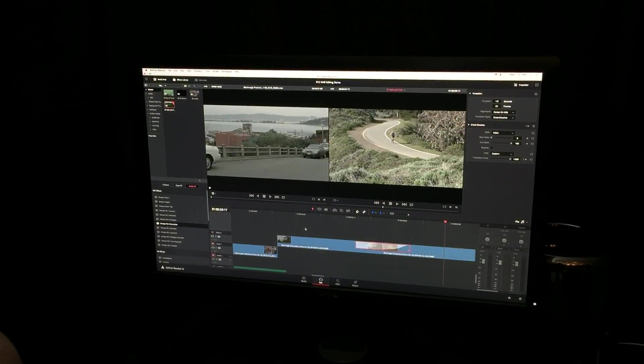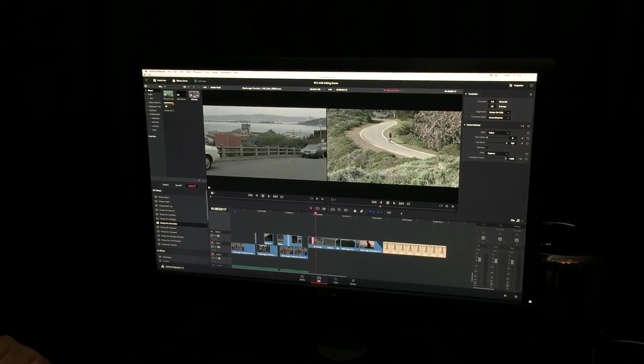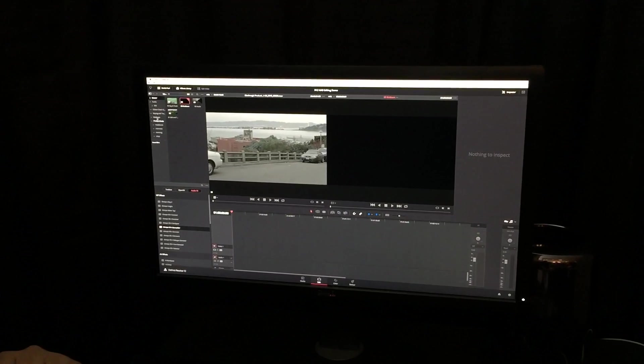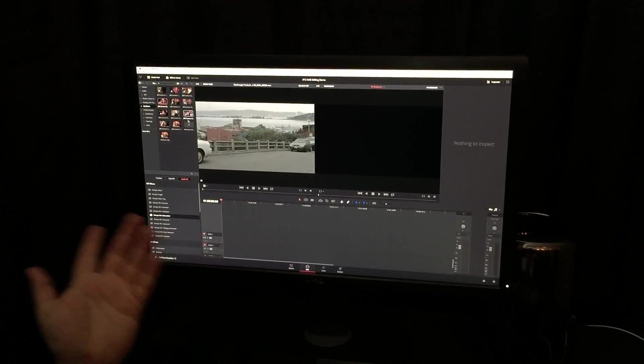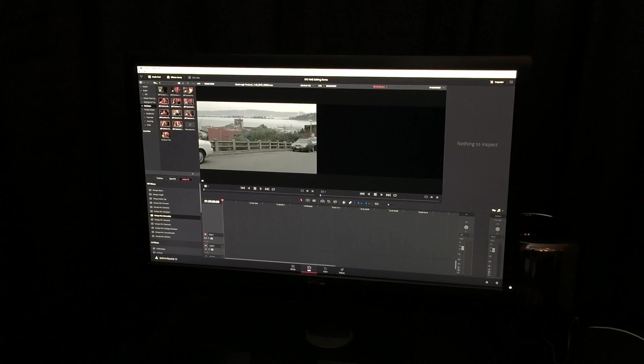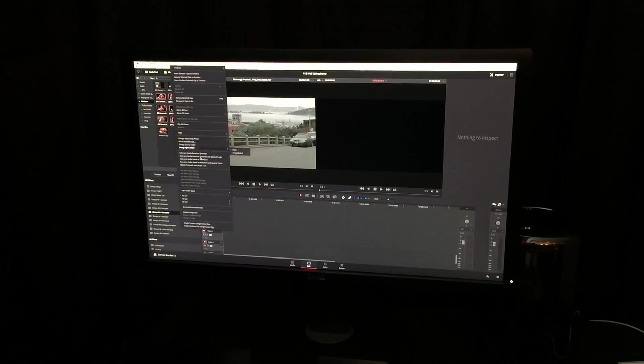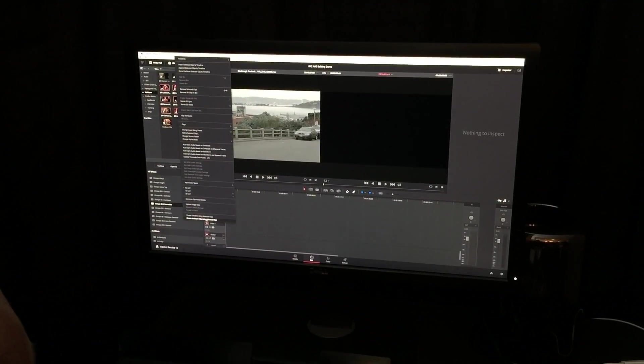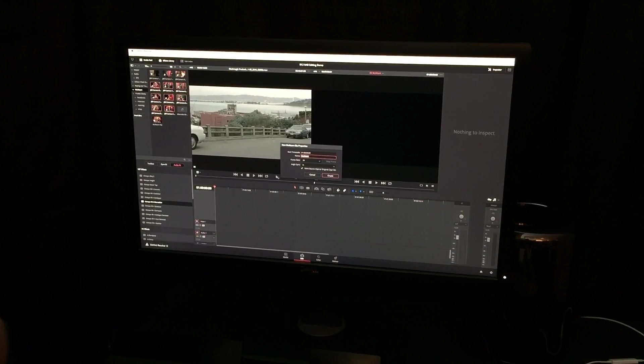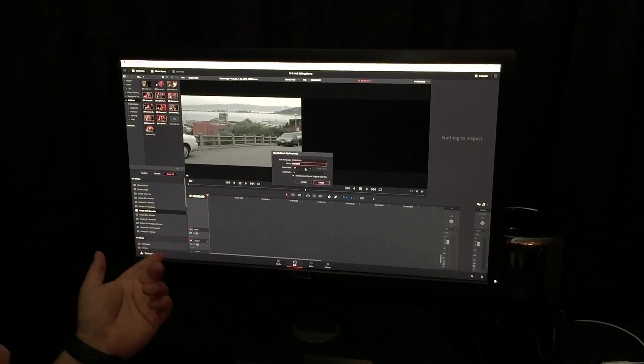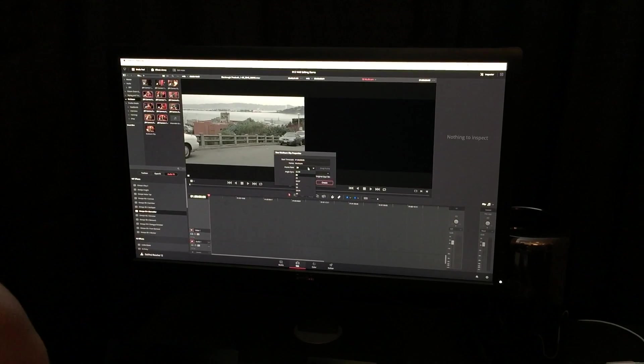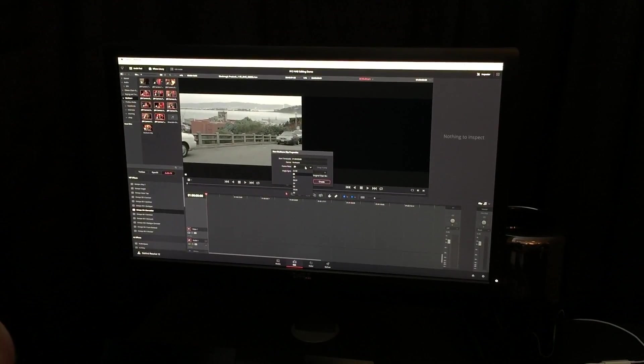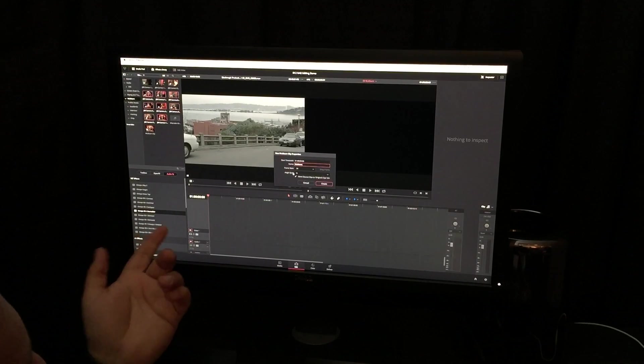And as far as multicam goes, we're going to find our multicam media right here. All you do is highlight the clips that you want to turn into a multicam sequence. We're going to right-click, create multicam clip using selected clips. We're going to name it. Select the frame rate. If you have variable frame rate clips, Resolve will conform however many need to be to this frame rate that you select right here. Fantastic.